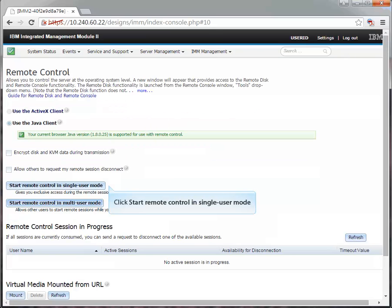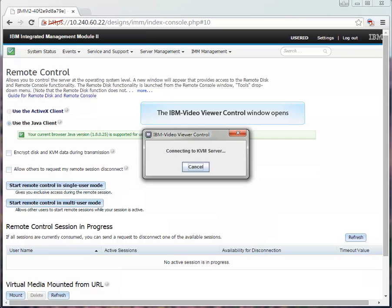Click Start Remote Control in a single user mode. The IBM Video Viewer control window opens.